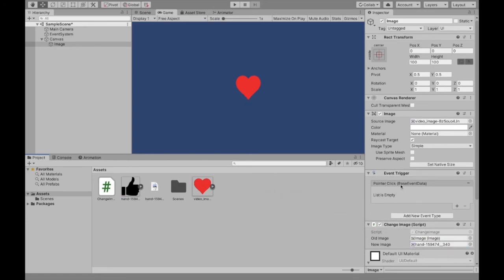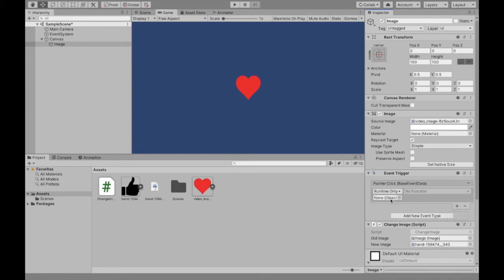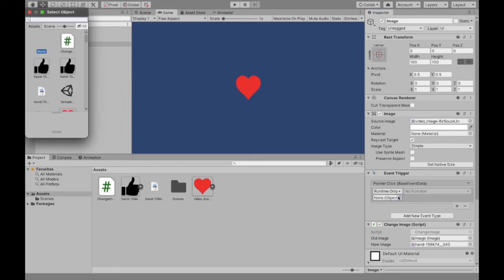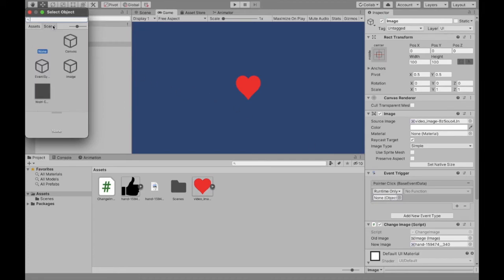Now we have to still add the event trigger. So we're going to click the plus sign. And now what you want to do is you want to choose the object that the script is attached to. So we just attached the script to our image. So when I go to scene and I click image.